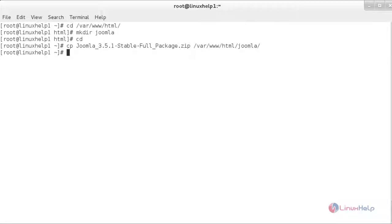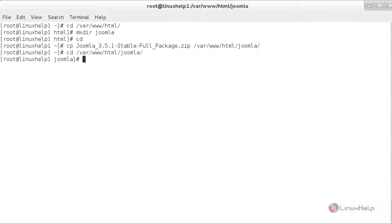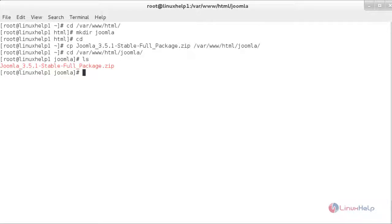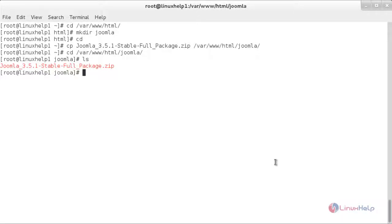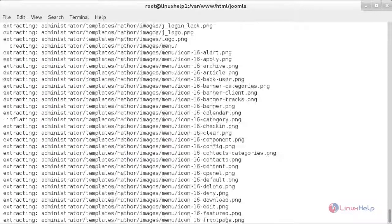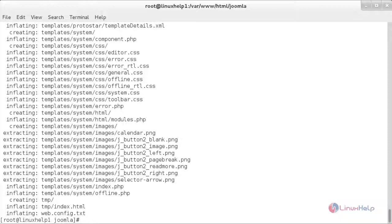Now we have to move inside that directory. For that, cd /var/www/html/joomla. Inside that you can see the package. Now I am going to unzip that package — for that, unzip followed by the name of the package. The unzipping process has been completed.